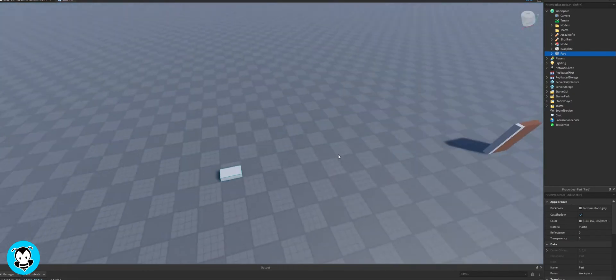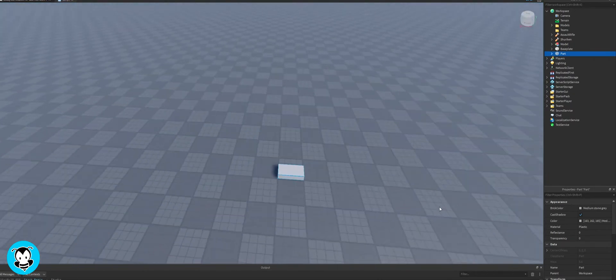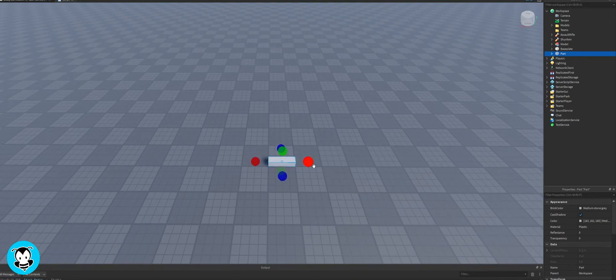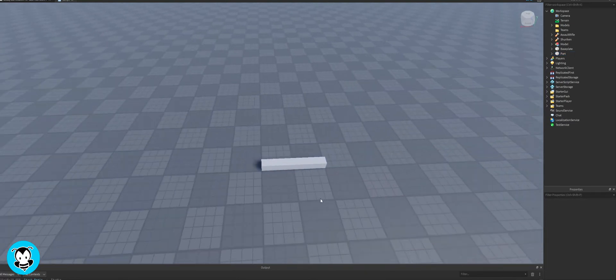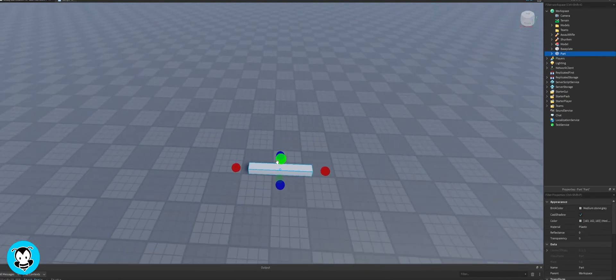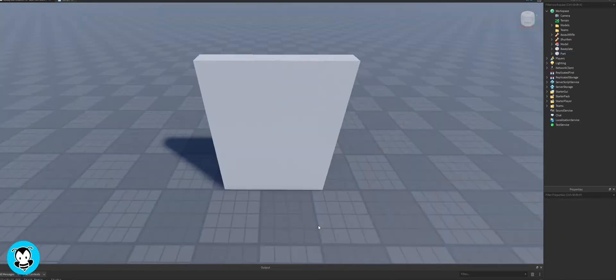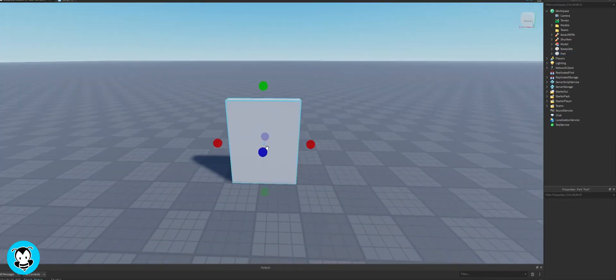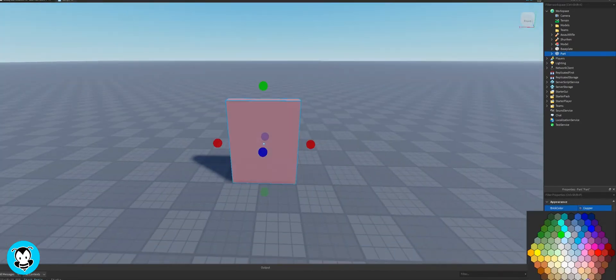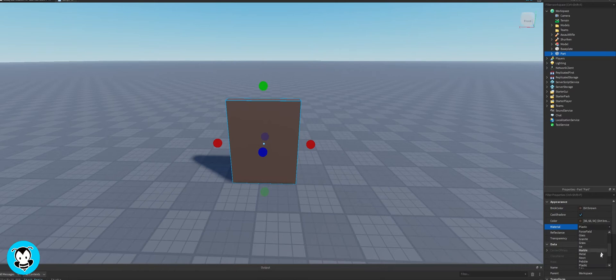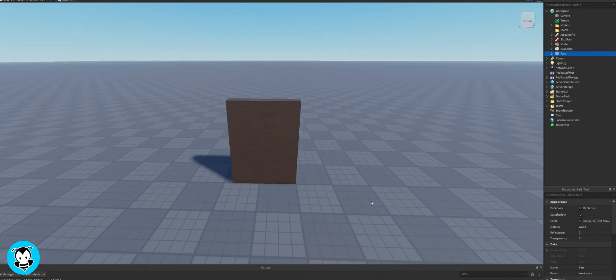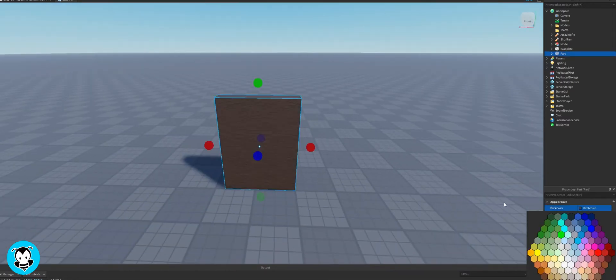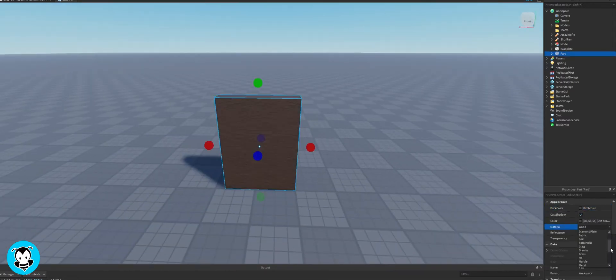So right now I'm gonna go ahead and create a very simple door. I'm gonna start off with one part and then just resize it. Let me go ahead and change the color to dirt brown and then the material to wood. Yeah, that looks pretty good.